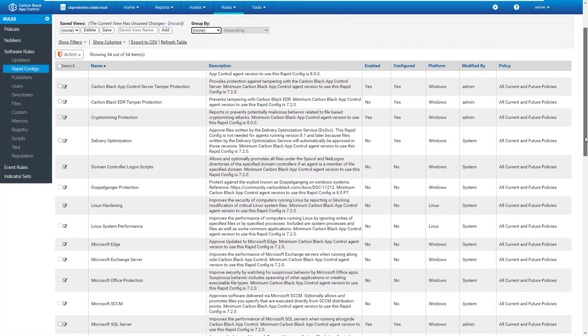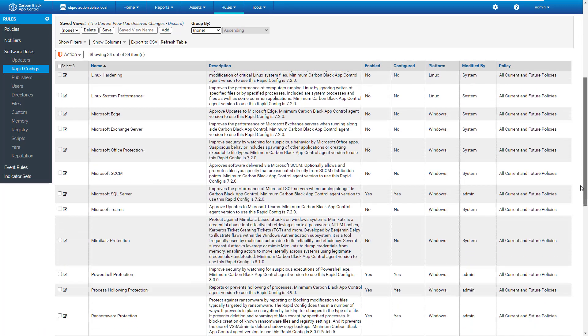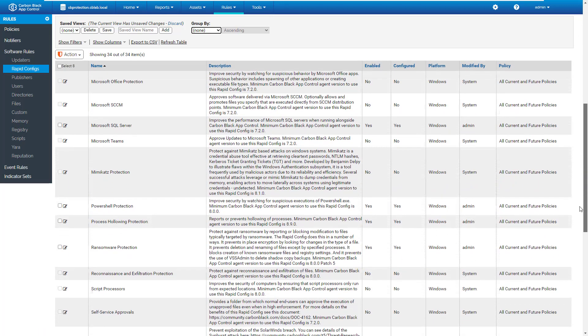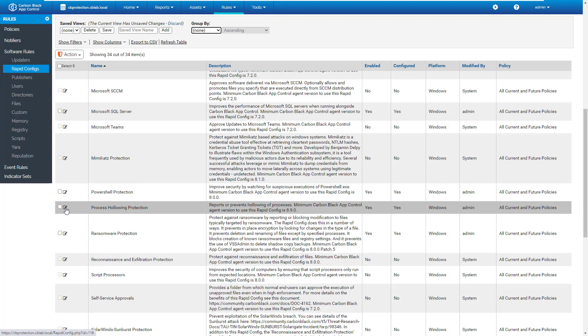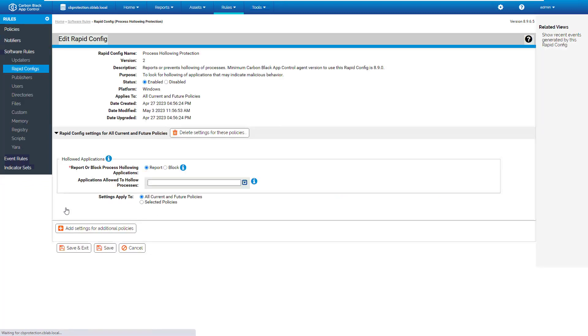And what is new is that now we have this process hollowing protection, which reports or prevents hollowing of processes. Minimum Carbon Black App Control Agent version to use this rapid config is 8.9.0. And to configure this process hollowing protection, just click here.